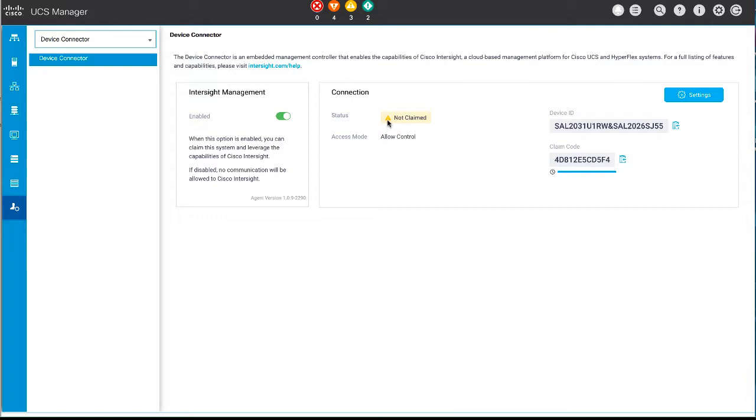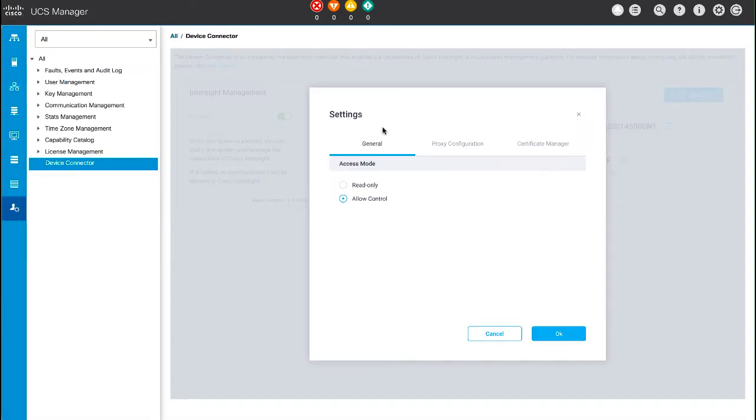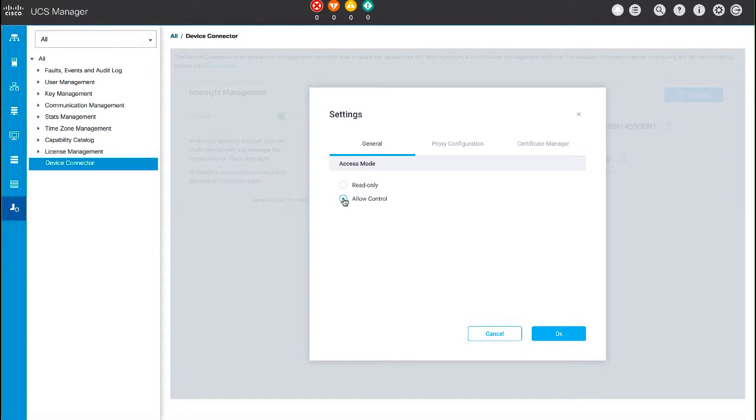Click the Settings button to specify connection settings. In the General tab, you can configure the Access Mode for the connection. When you select Allow Control, you have full control to configure the device through Cisco Intersight. When you select Read Only, you cannot configure the device through Cisco Intersight.